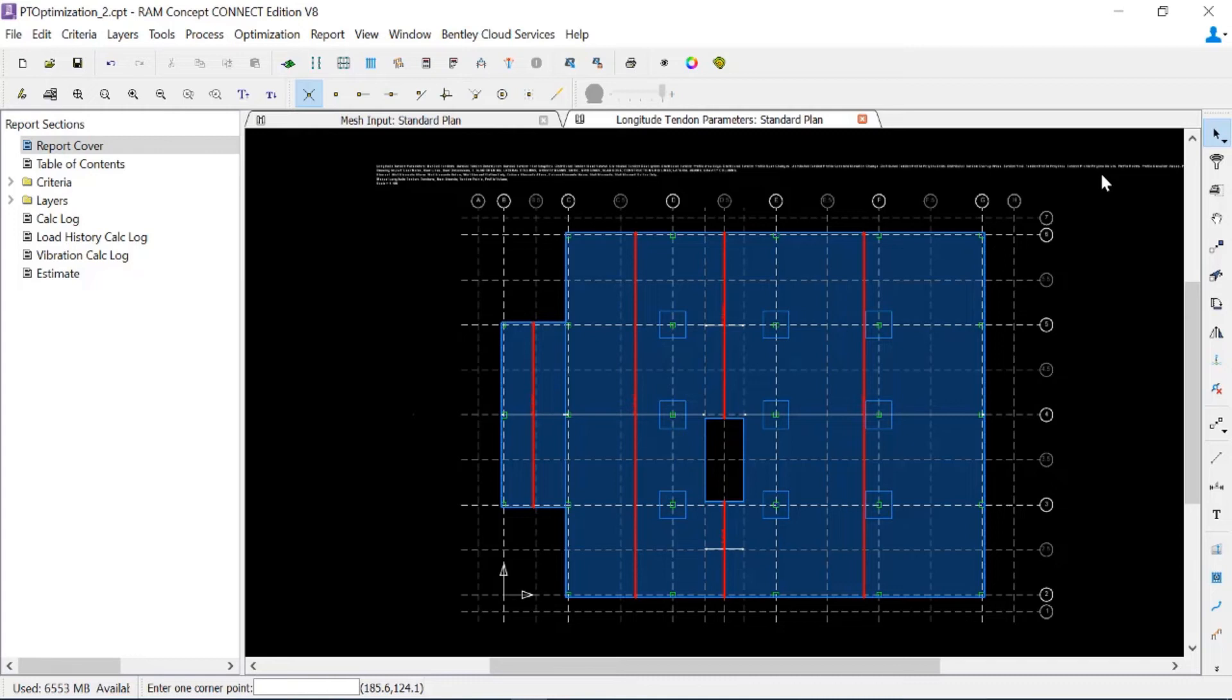With this type of modeling technique, RAM Concept will add some additional distributed tendons only if they're needed in those exterior spans.